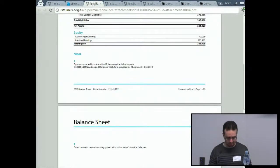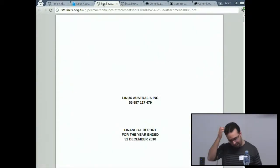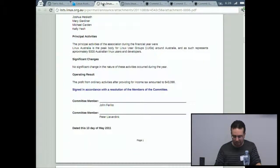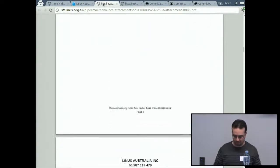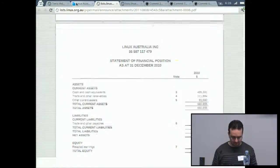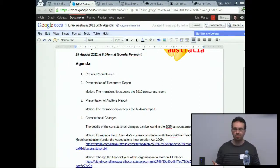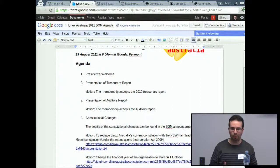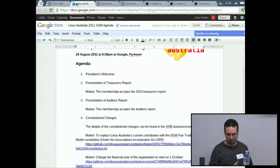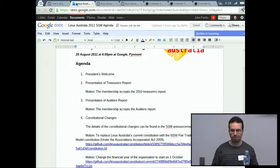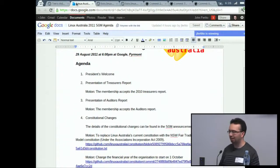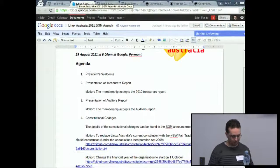Presentation of the auditor's report. I won't go through it in detail — it's a fairly standard financial report. It's been up online for a couple of weeks and copies are on the chairs for those in the room. I'd like to move a motion that the membership accepts the auditor's report — seconded by Mary. All in favor? Any opposed? I have one abstention — motion is passed.